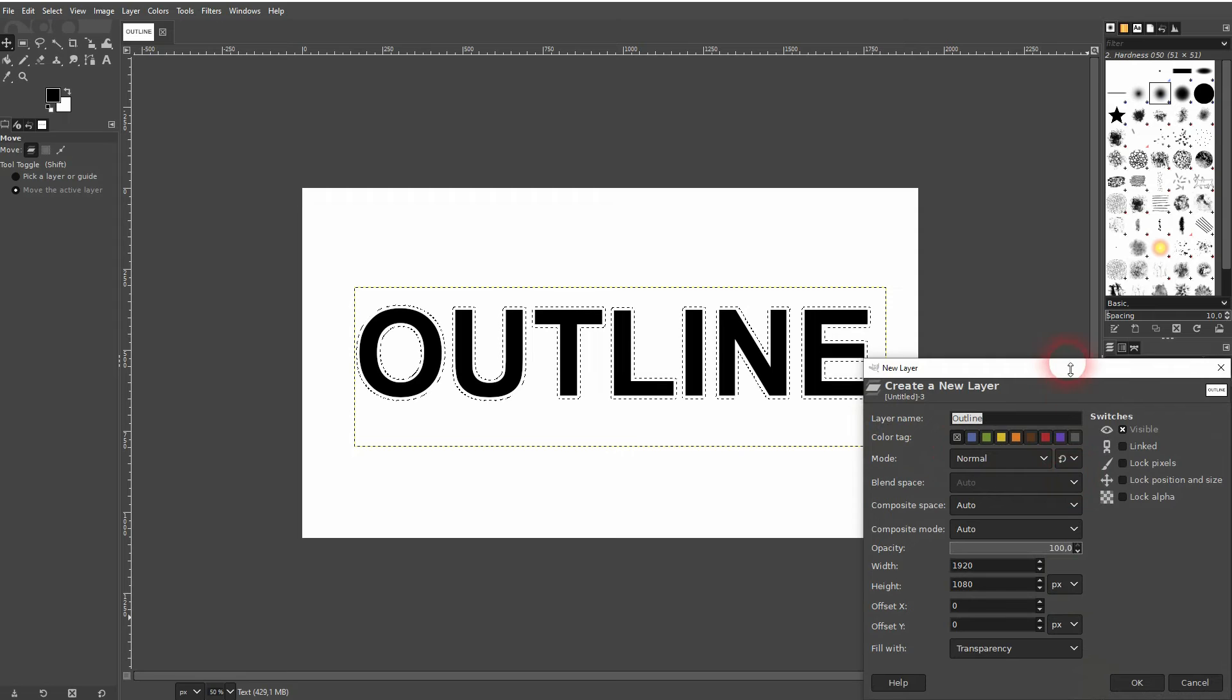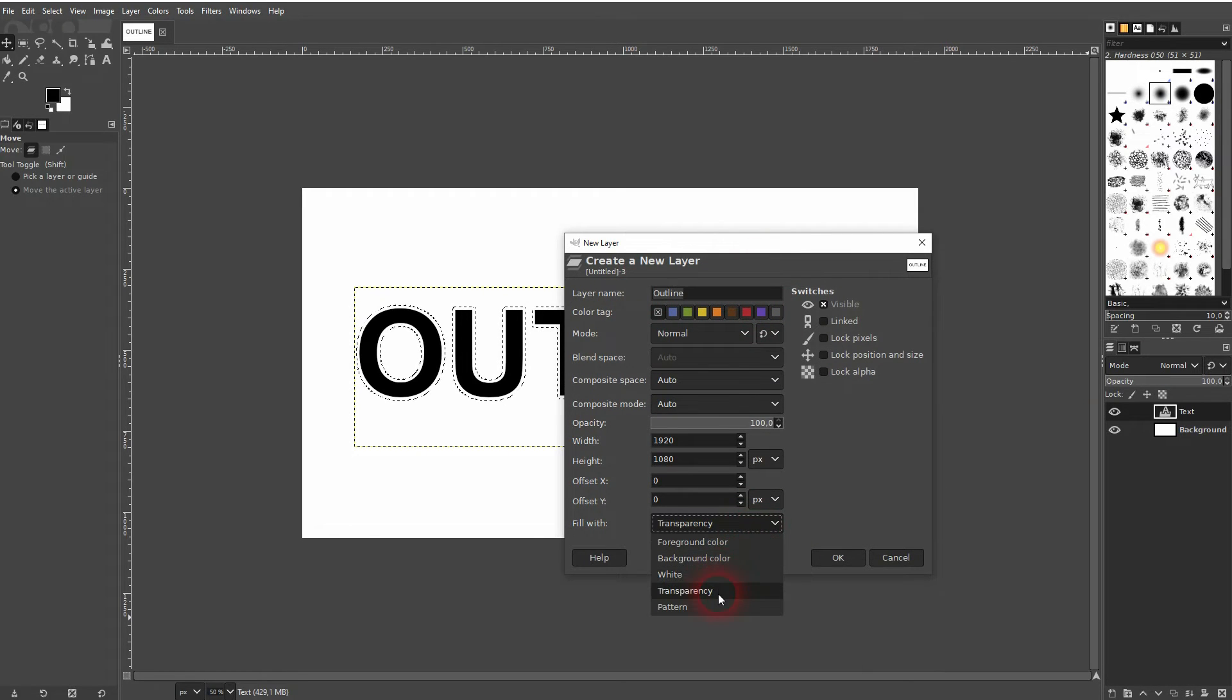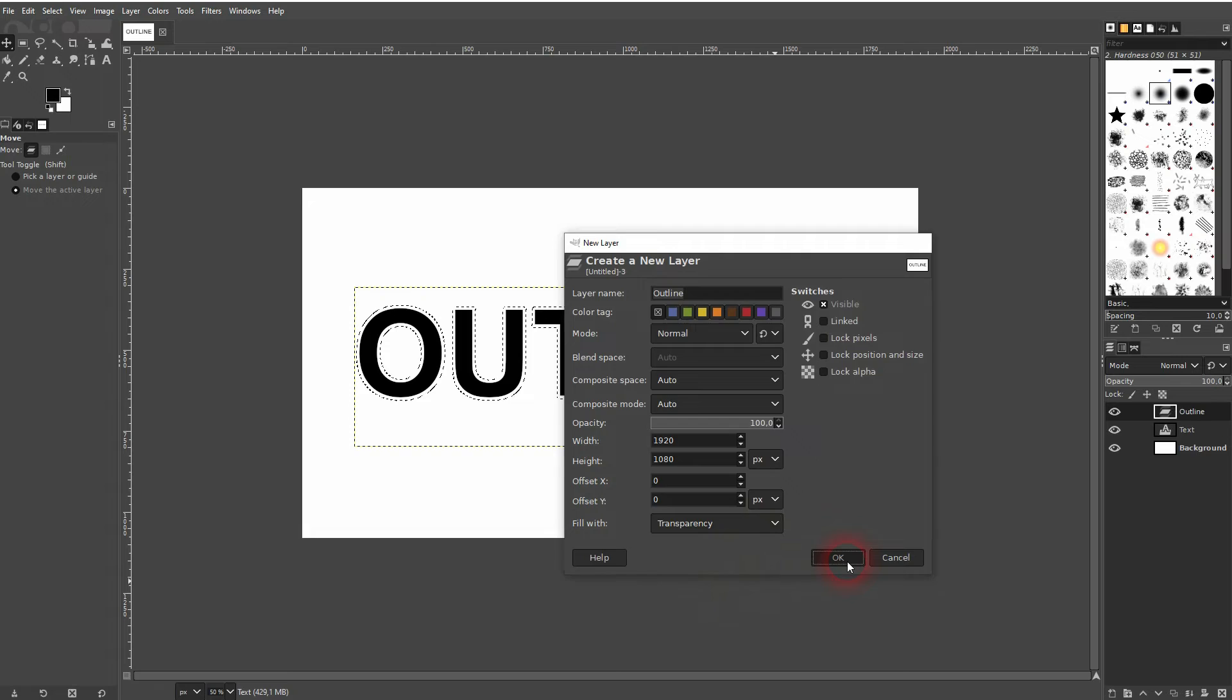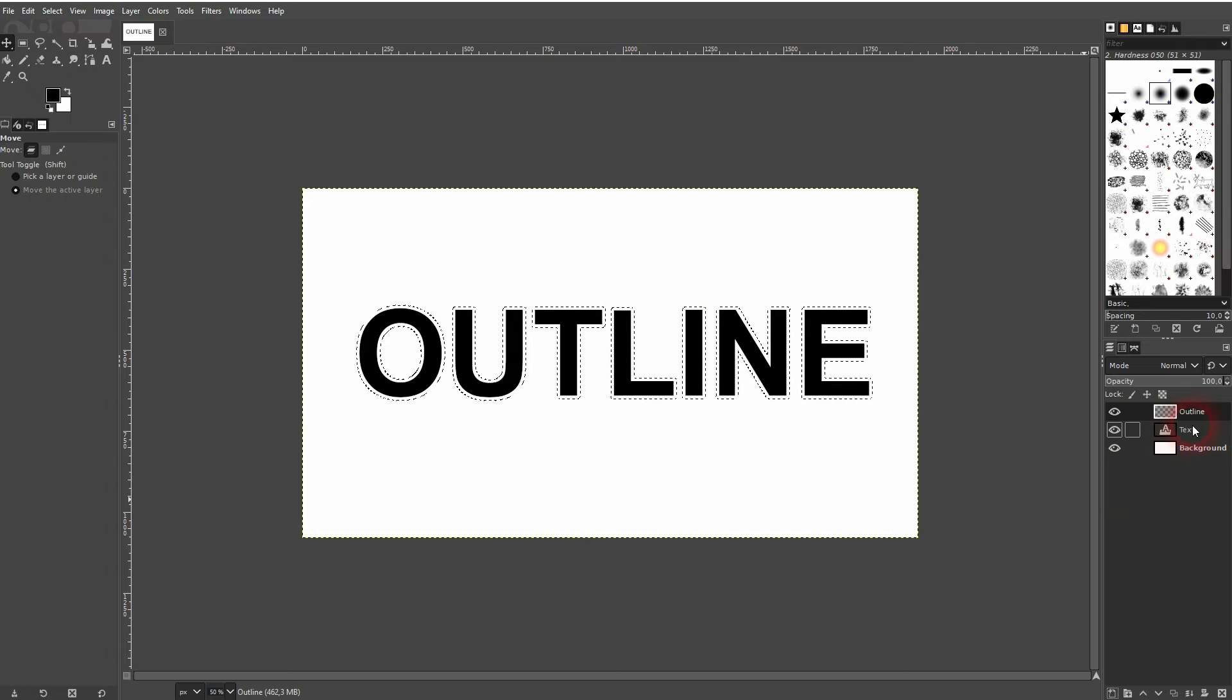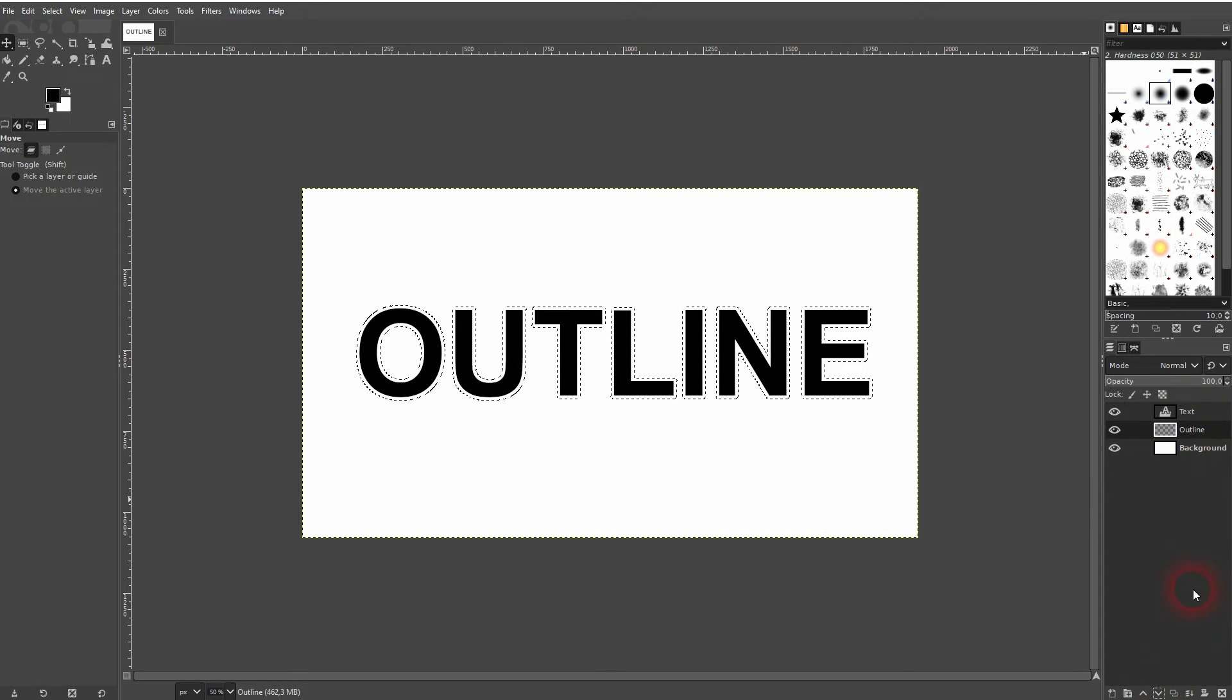Let us create a new layer. I'll call it 'outline' and I make sure that it's transparent. Then I confirm it. It has to be below our text, so use this function down here so the text is on top.